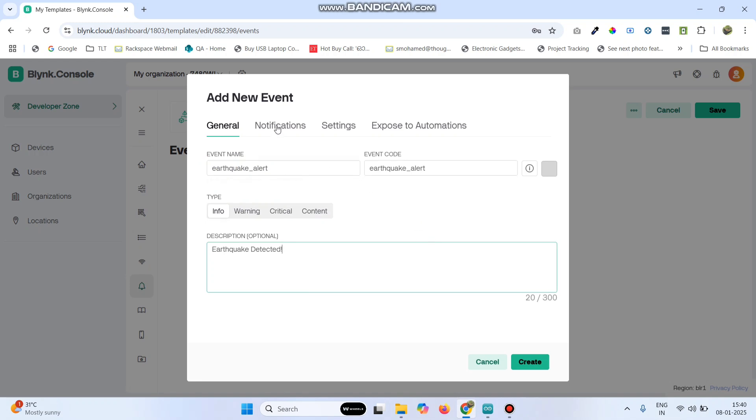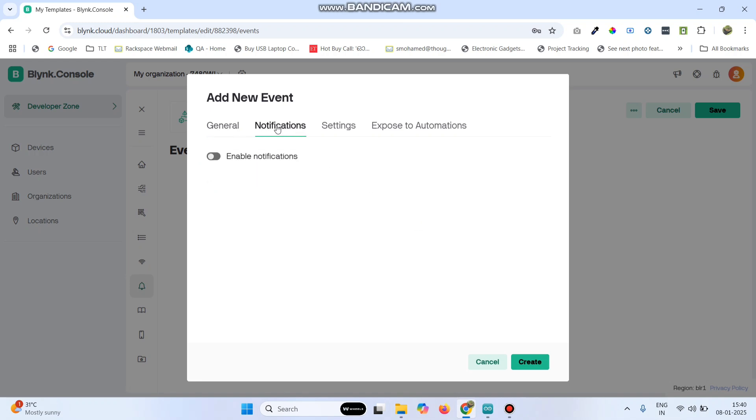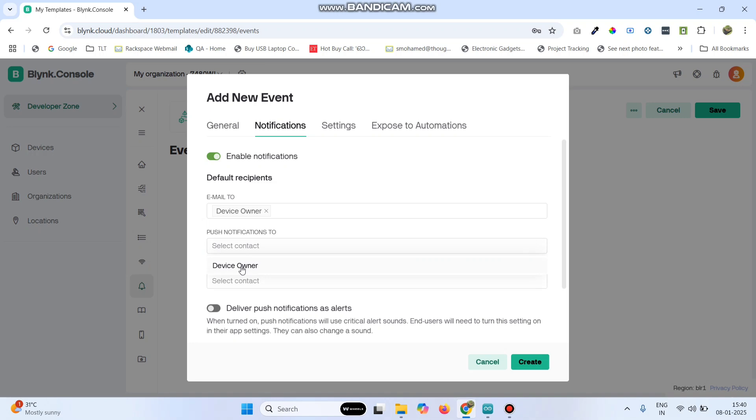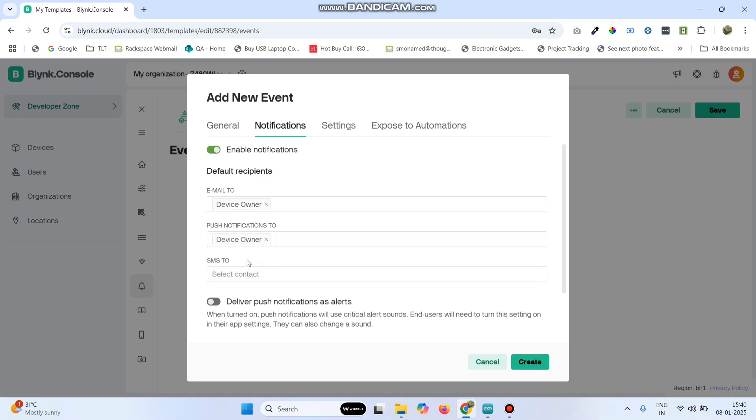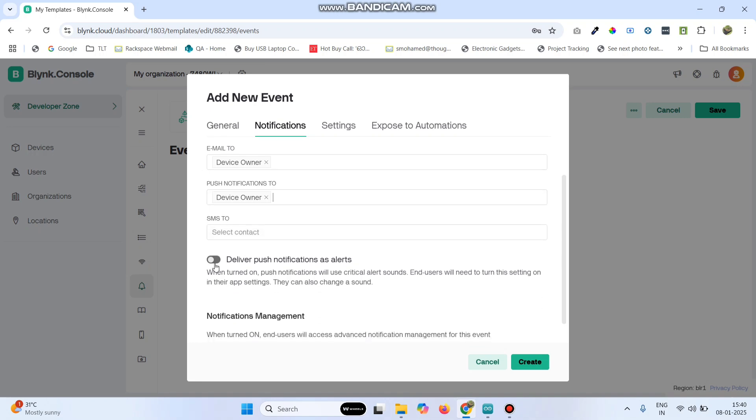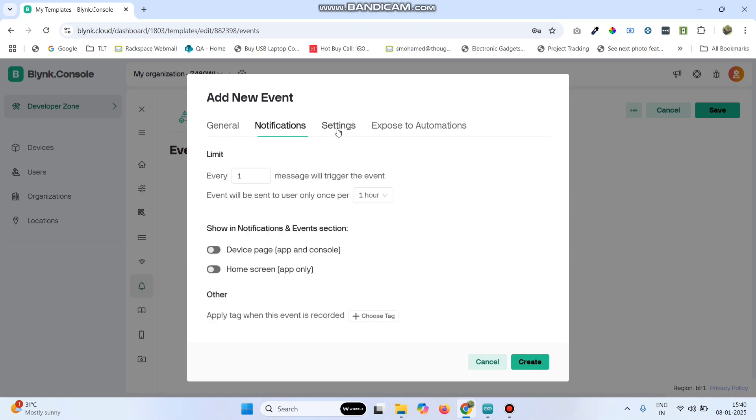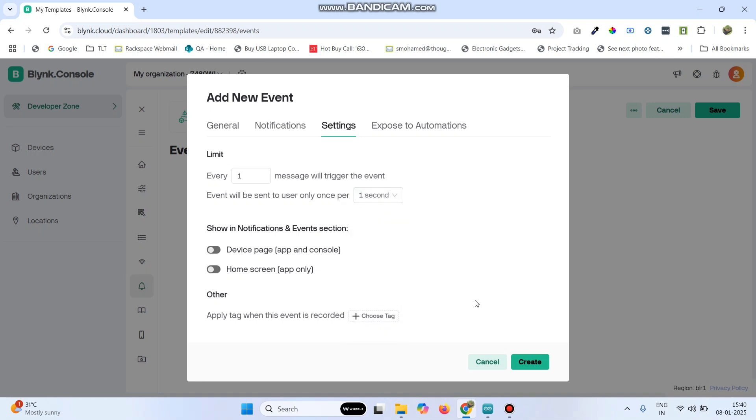Now go to notifications menu, here click enable notifications. And select email to device owner and push notifications to device owner. Now enable this button deliver push notifications as alert. Now go to settings, here change this one hour to one second. Now click on the create button.